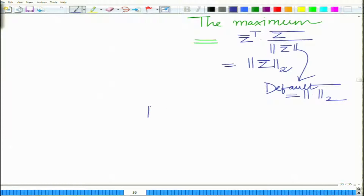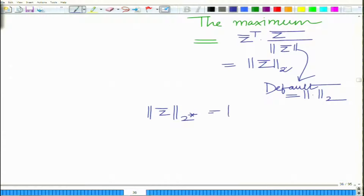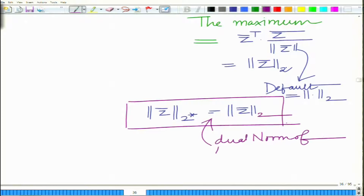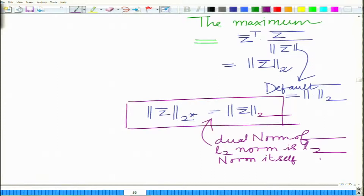Therefore, you observe something very interesting: the dual norm of the l2 norm equals the l2 norm itself. So the dual norm of the L2 norm is the L2 norm.